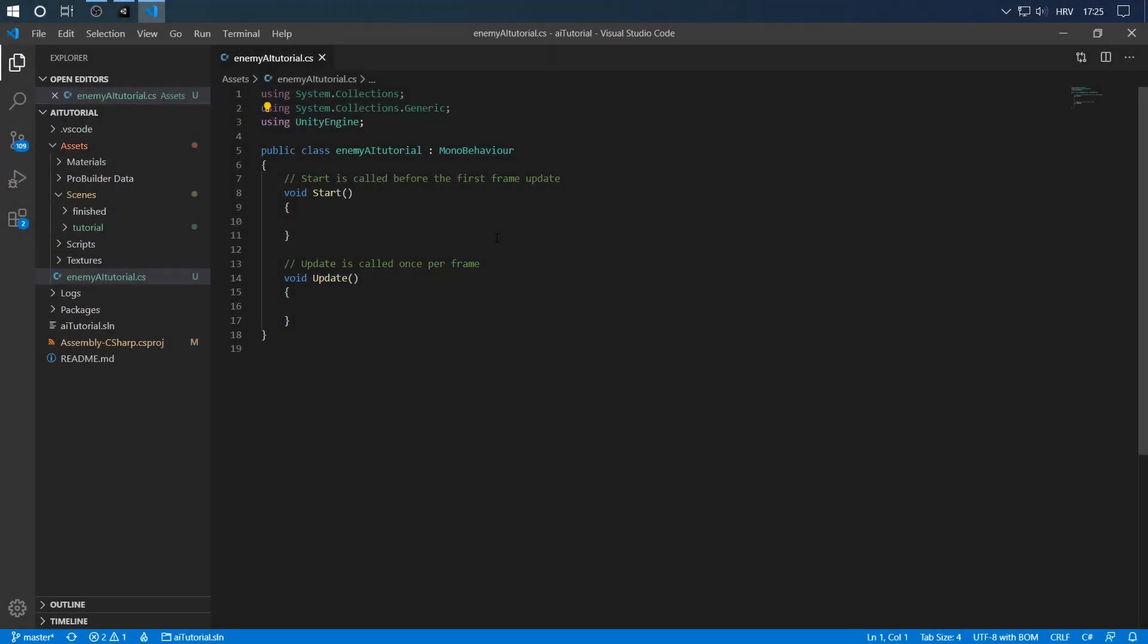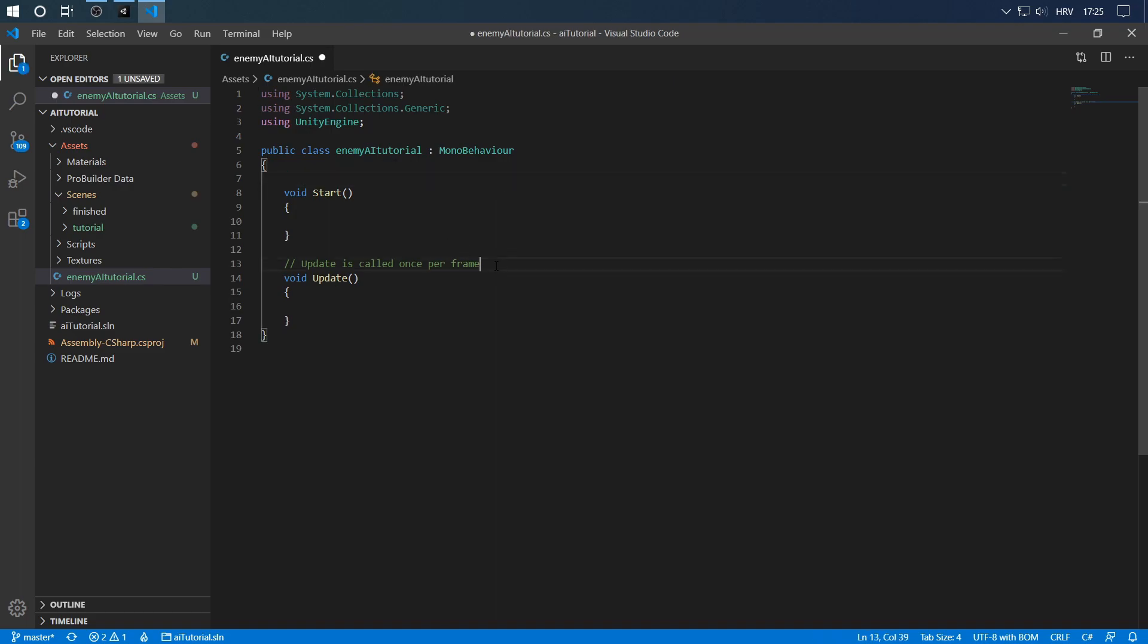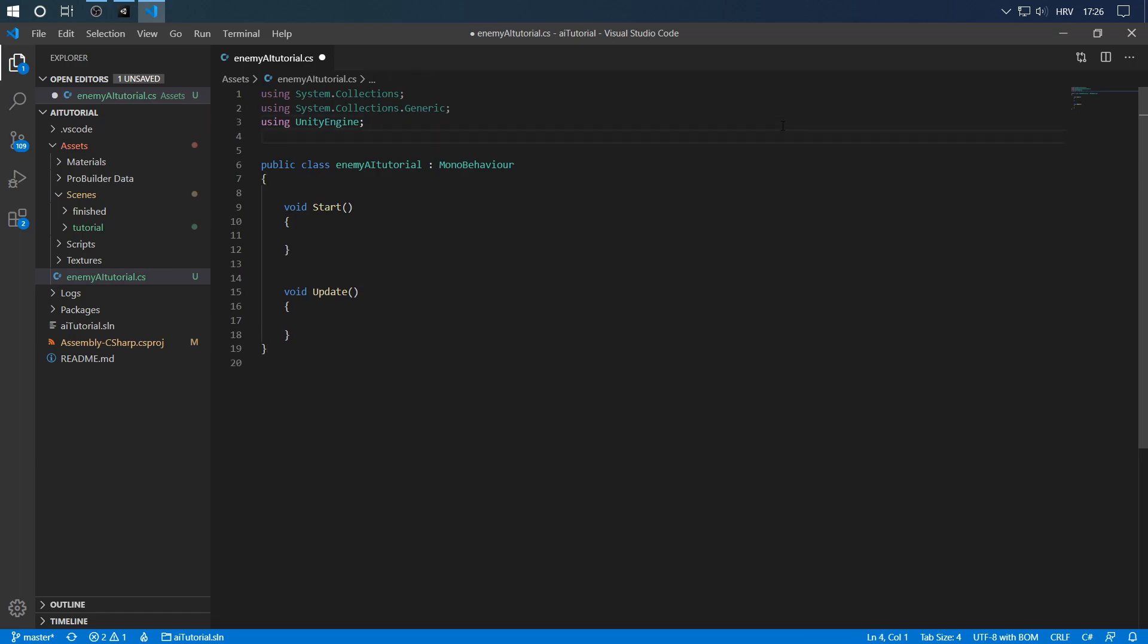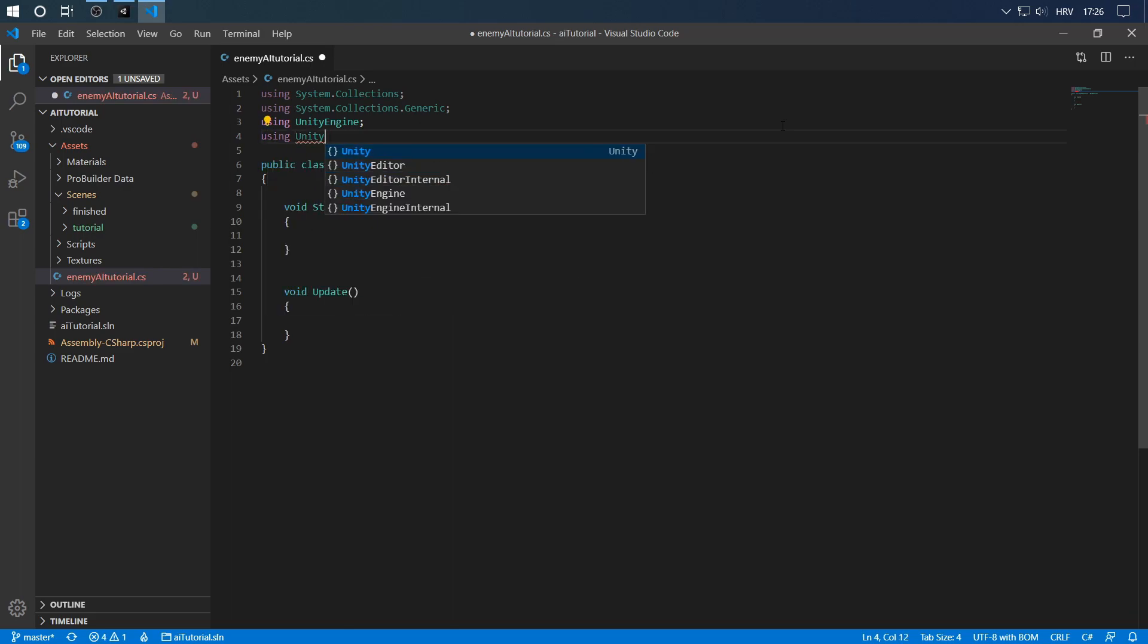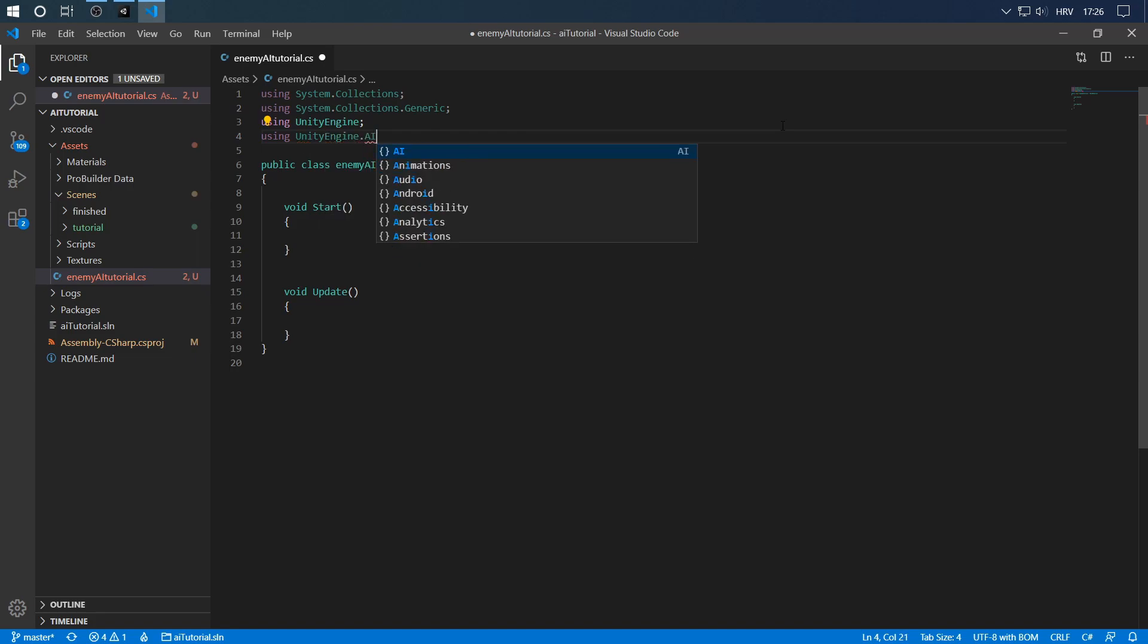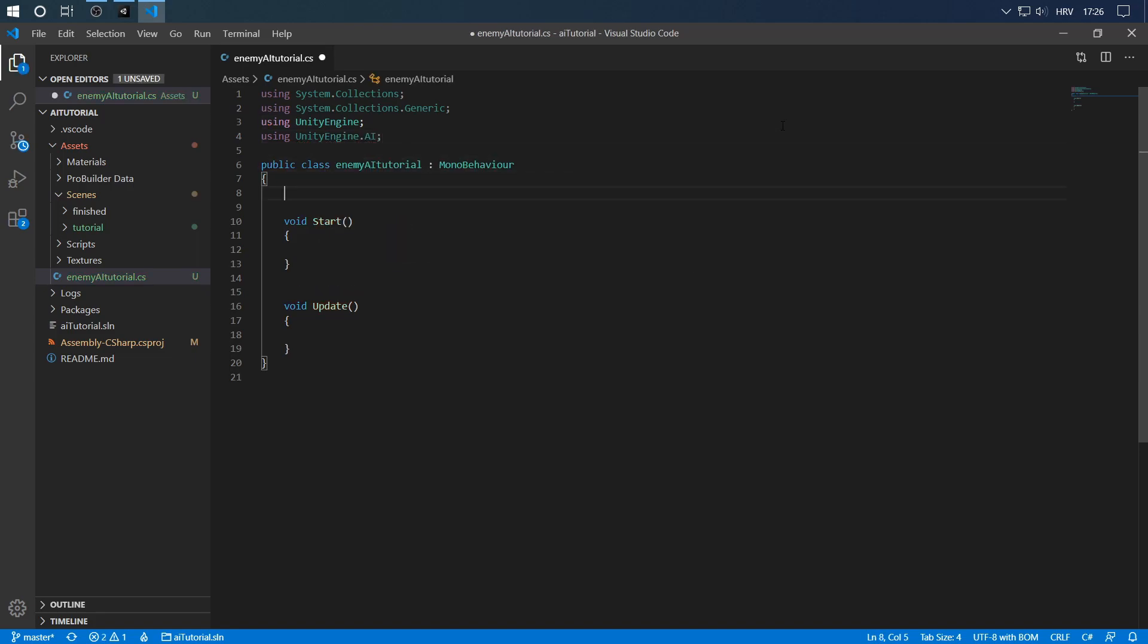Now that we've opened the enemy AI script, there's a couple of things we're going to do first. First we're going to delete these comments because we don't need them. Next we're going to import the nav mesh agent using library, so using UnityEngine.AI. That's the library you have to use in order to use the nav mesh agent types.